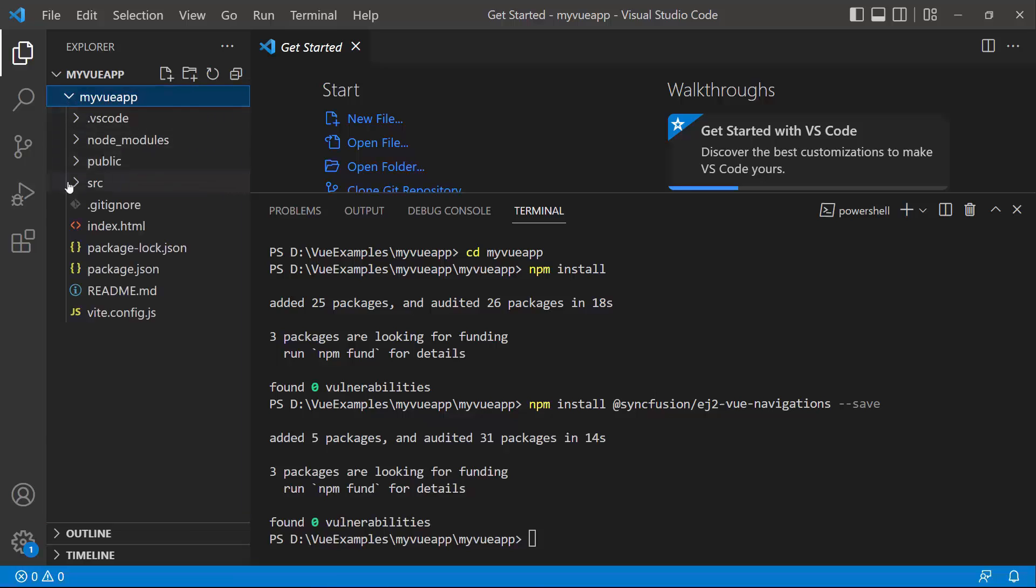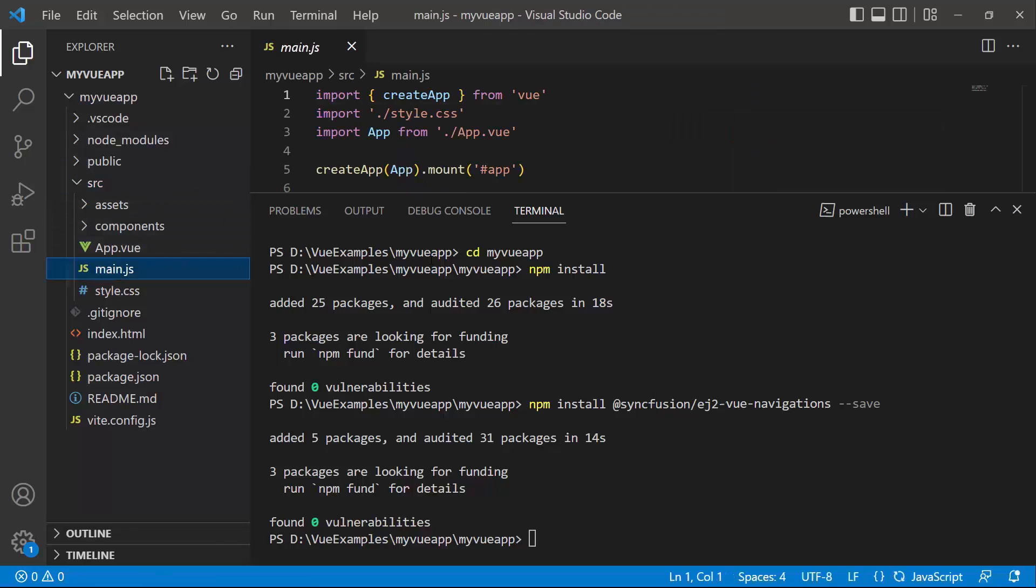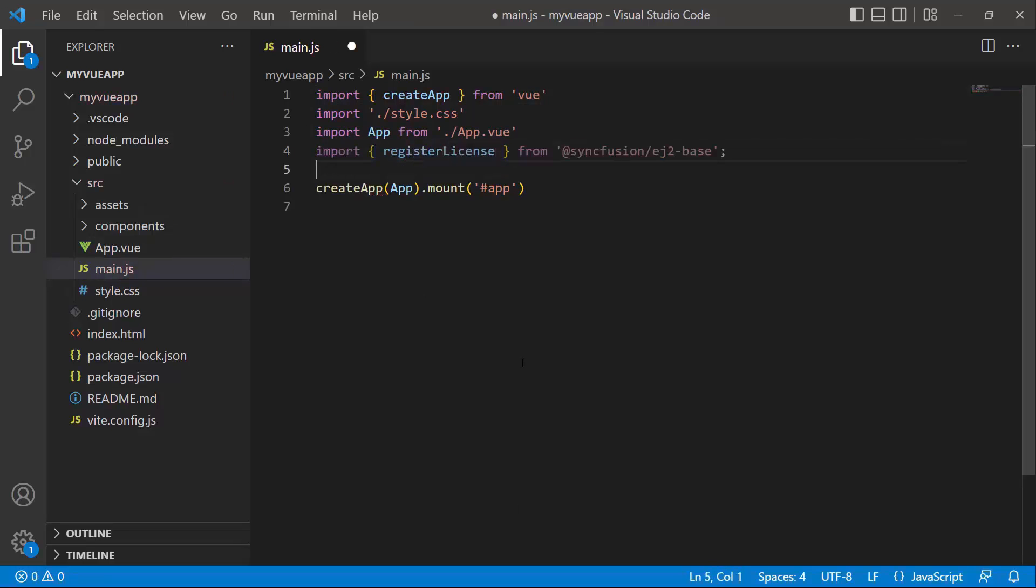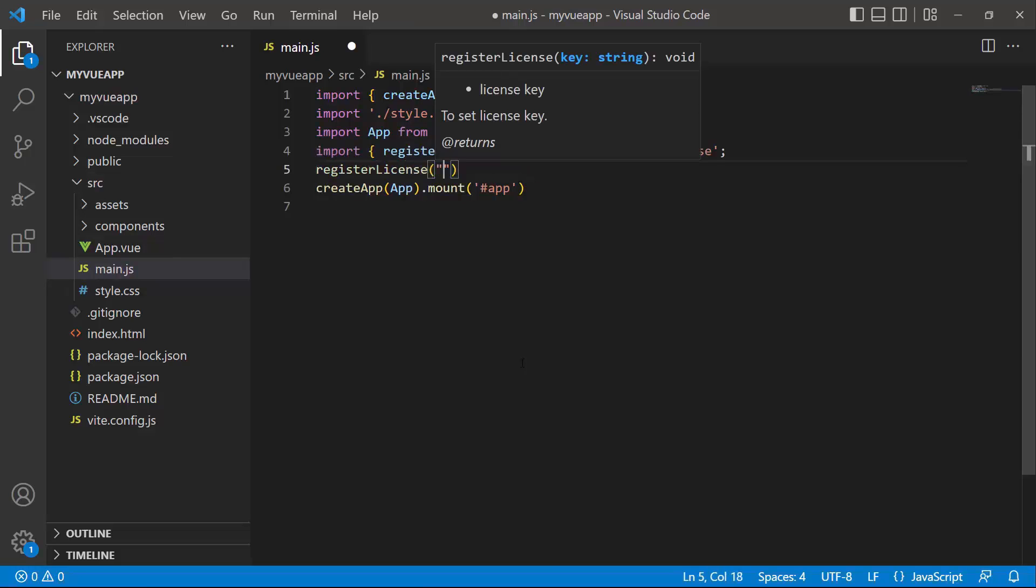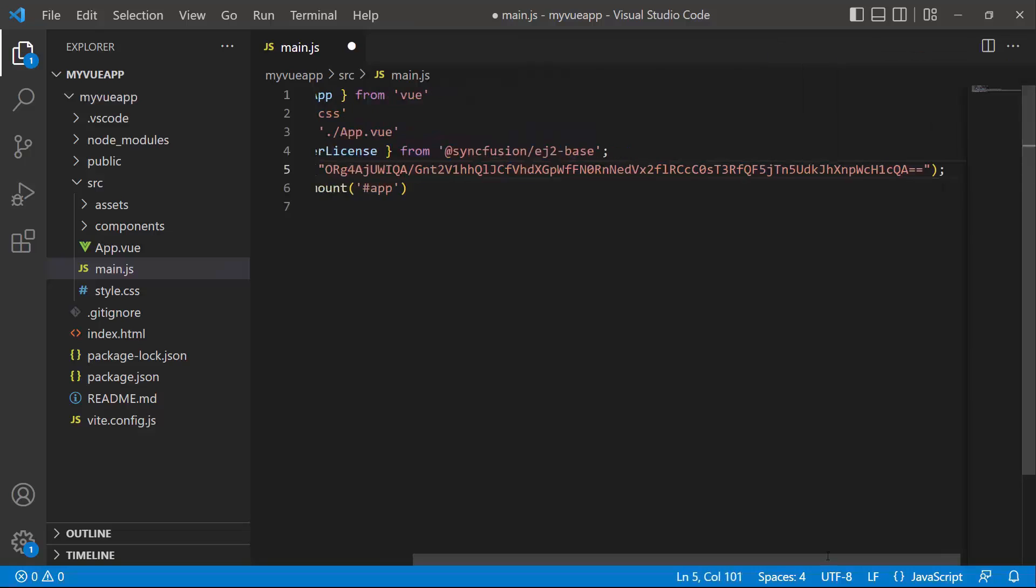The first thing I must do here is register the trial license key to use the Syncfusion components. I open the main.js file and import the register license method from the Syncfusion EJ2 base package. Using this method, I register the trial license key. To see how to generate the license key, refer to the link in the description below.